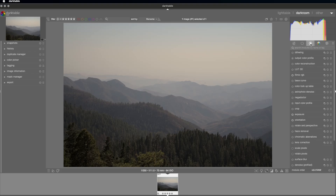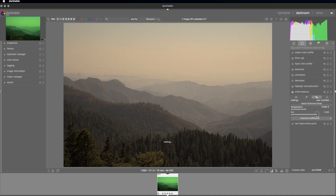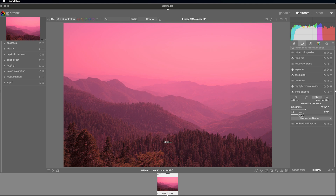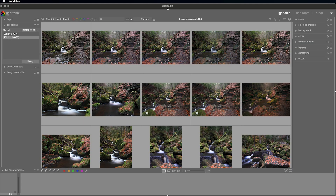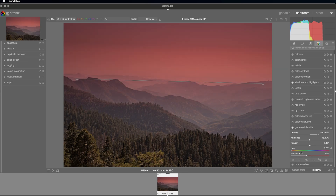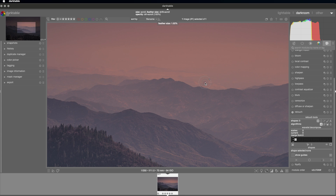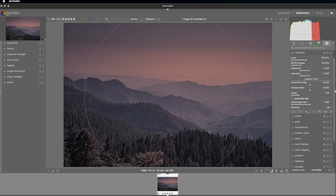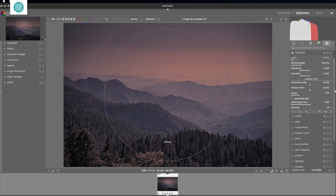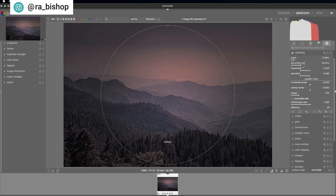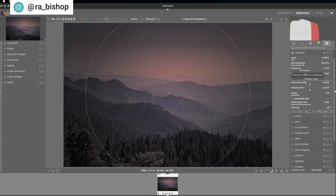Next up is another free option: Darktable. I haven't made a video on this before and I'm not particularly experienced with it because it's so massive — it's a huge program with so many features. It does include cataloging and has some selective editing tools, which is good. I have found that it can run quite slowly unless you know how to tweak the options to make it run with your graphics card and processor. It does have a really overwhelming interface, but it is very comprehensive, and some people say it's actually even better than Lightroom.